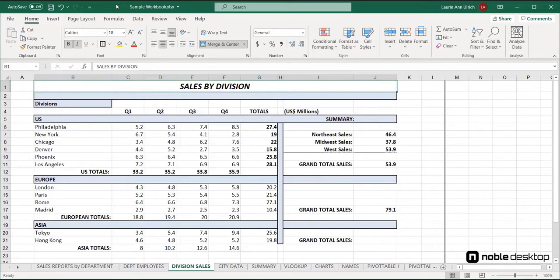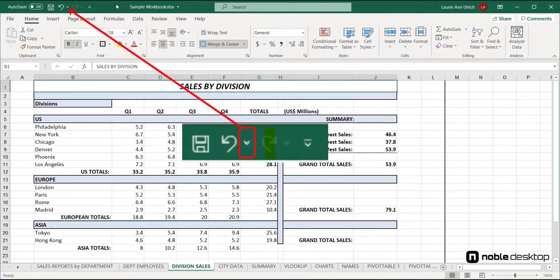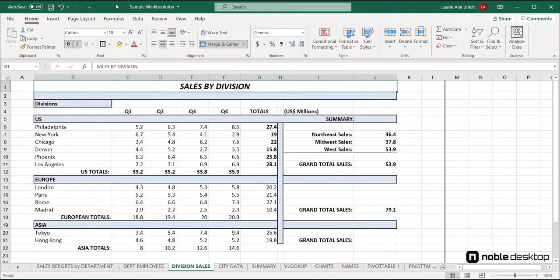That tiny triangle next to the undo button on the quick access toolbar shows you a list of the last 16 things you did. Far fewer levels of undo than offered in Word and many other applications, but it's still pretty helpful.